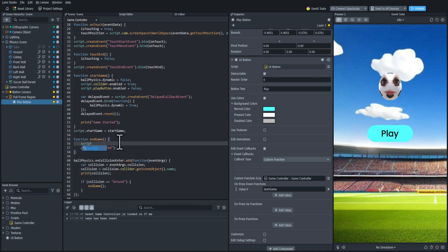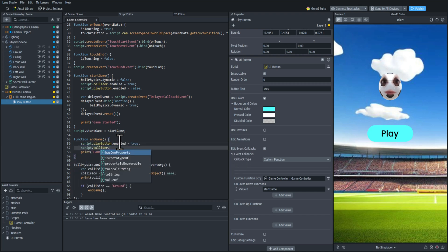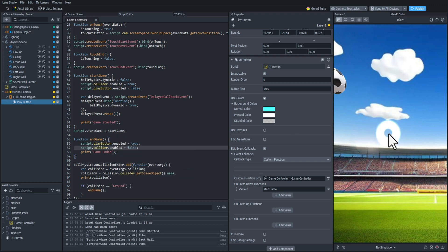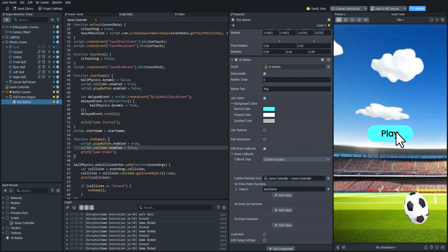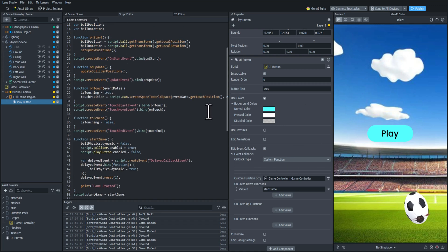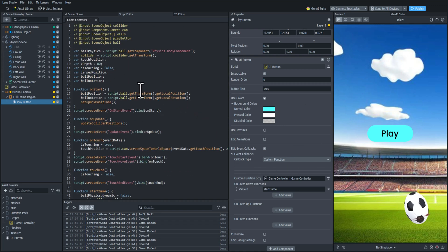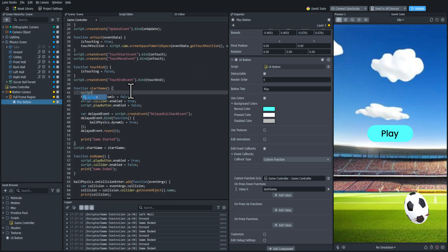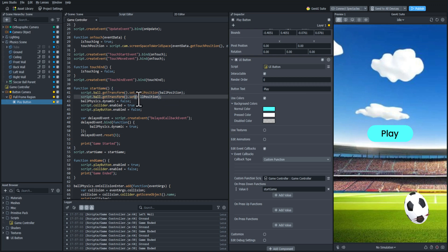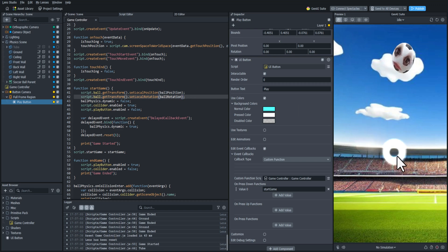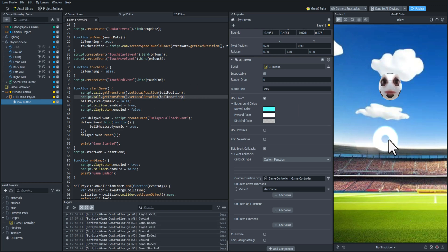Now we need to reset everything. In the endGame function, we're going to re-enable the play button and disable the collider again. Testing it: when it hits the ground, the game is over. But it's not resetting back to its original position — so this is where we use those position and rotation values. In the startGame function, we'll set those back to the default. Now that we have the rotation and position being set, it should reset back to the exact same place it started — and yes, that's perfect.